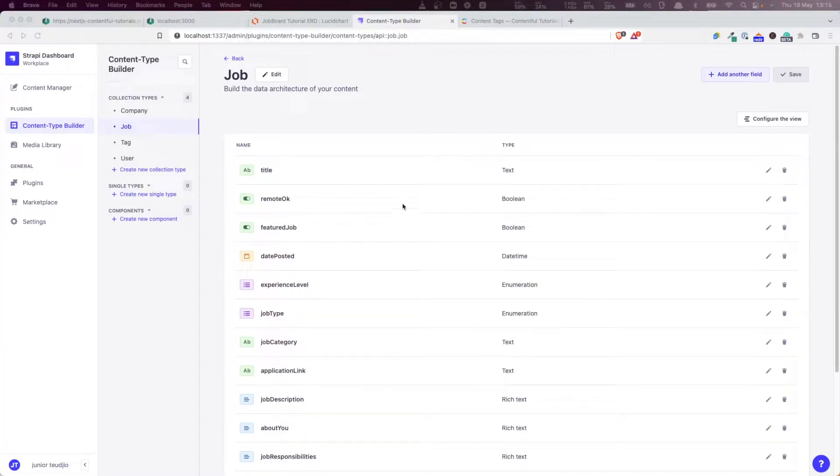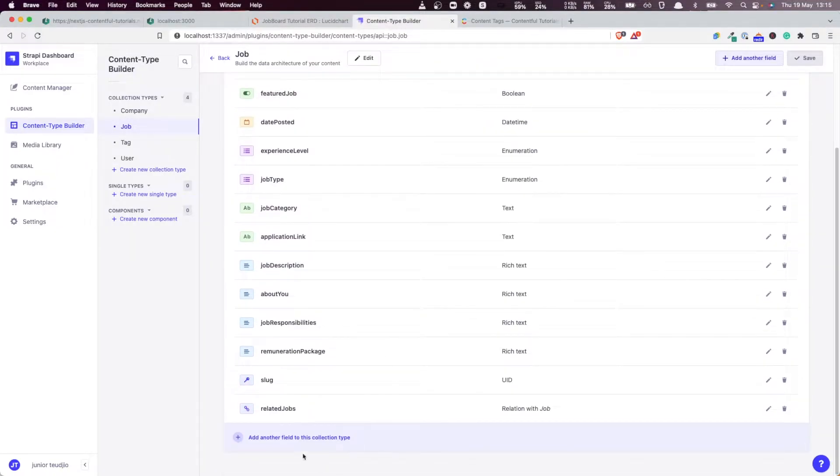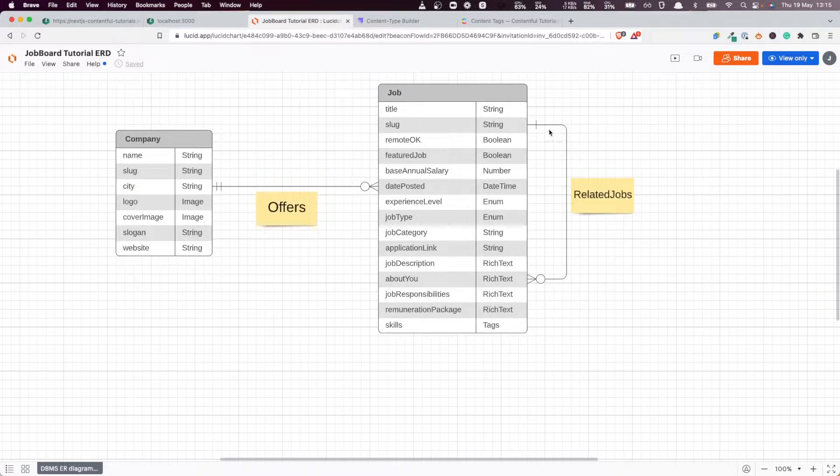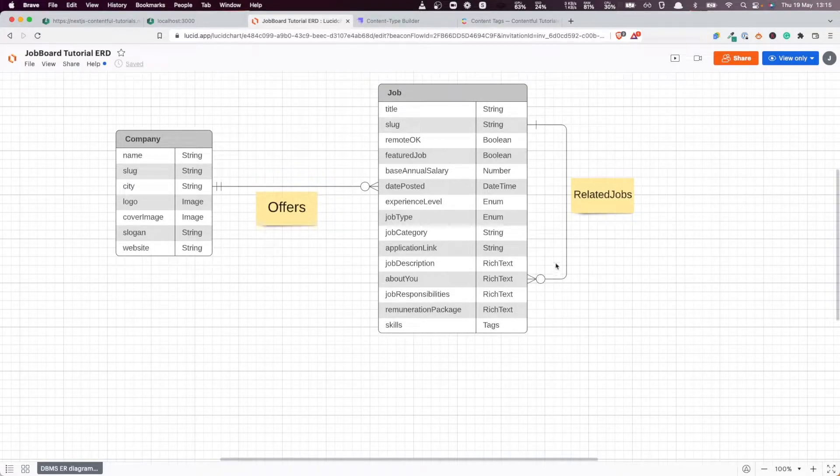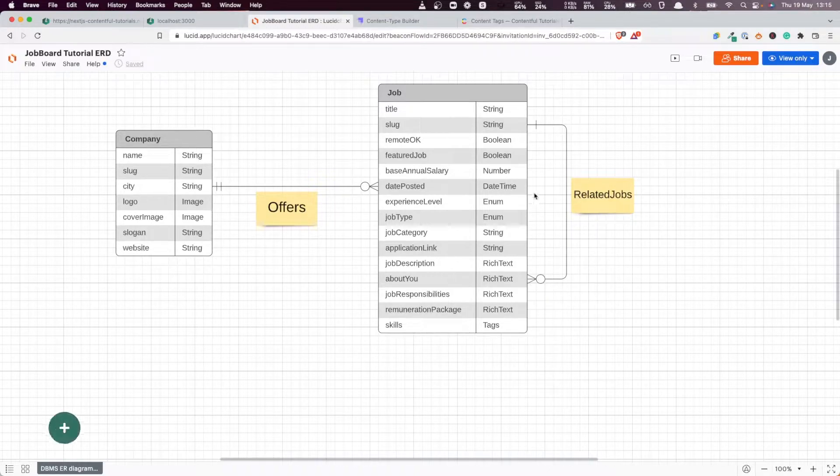Hello everyone and welcome back to this Next.js and Strapi tutorial series. In a previous video, we added our first relation to our model, which was a relation to capture this link here between a job and other potential jobs, namely the related jobs.